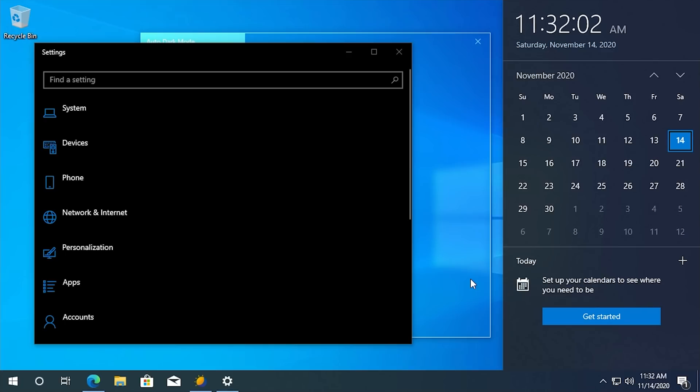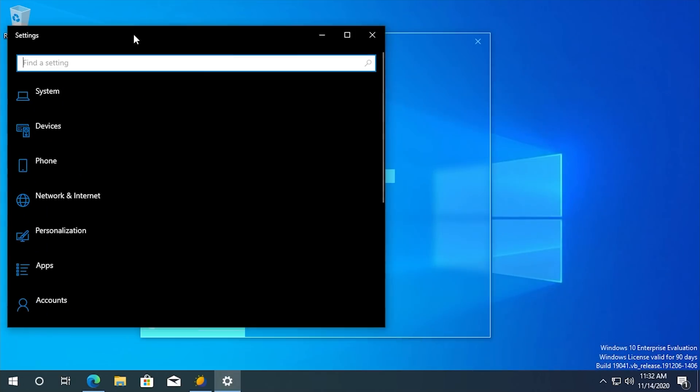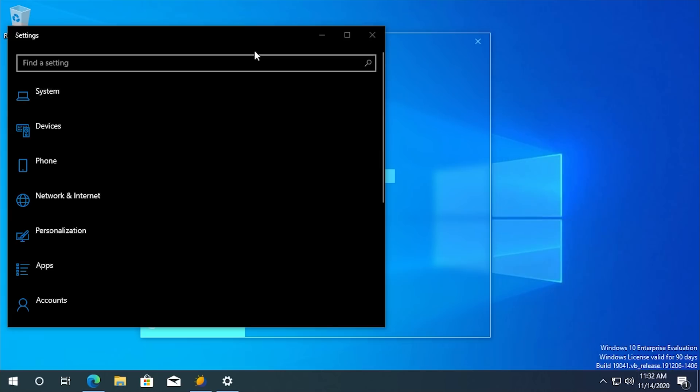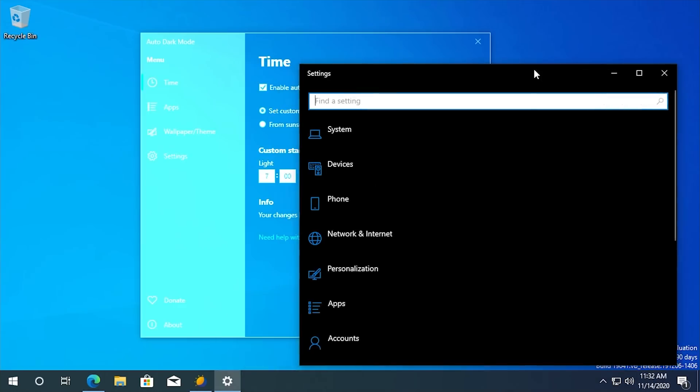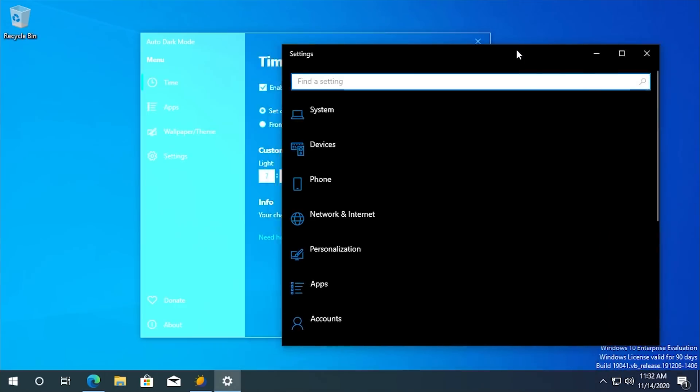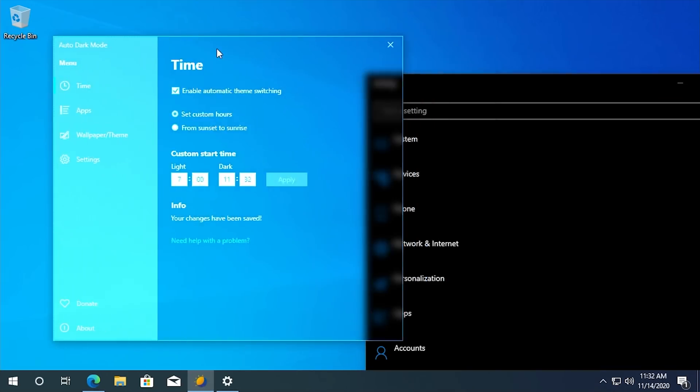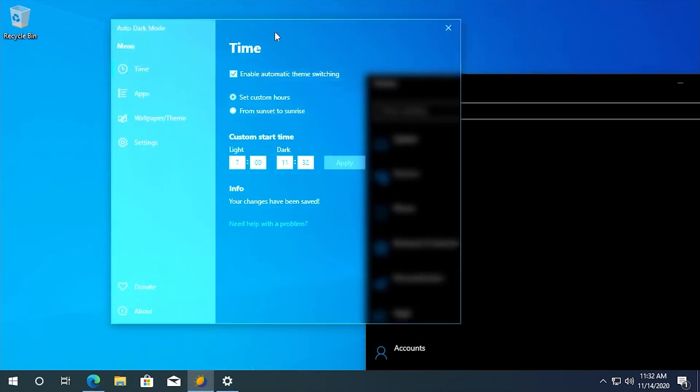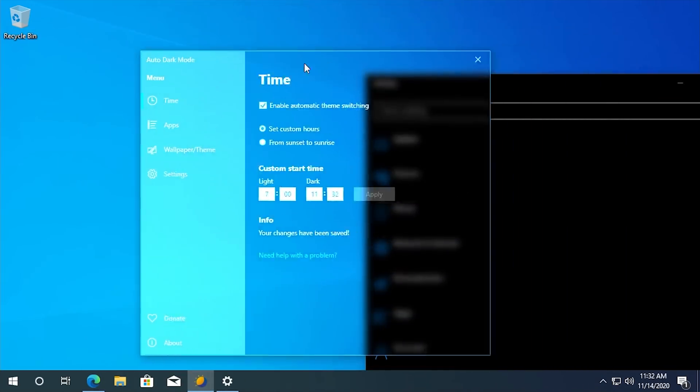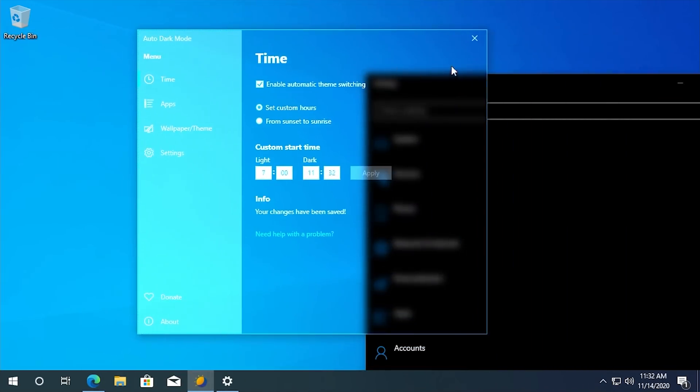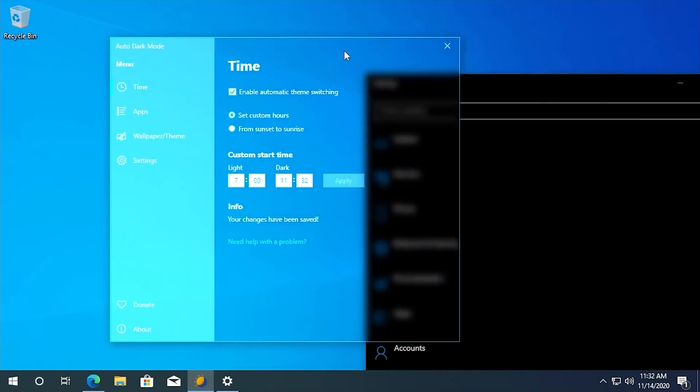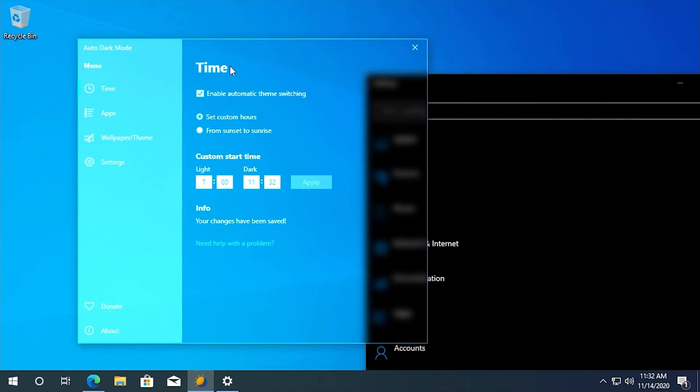Automatically changes right over to dark mode across the entire system. So everything that we have open, the settings application, the taskbar, the calendar and clock, a little widget over here. All changed over to dark mode and you can see that the auto dark mode application itself is kind of, this entire area is now translucent as you can see.